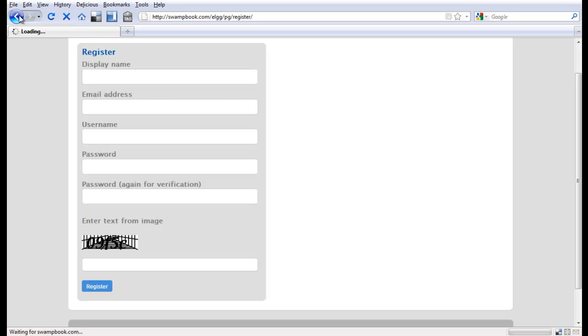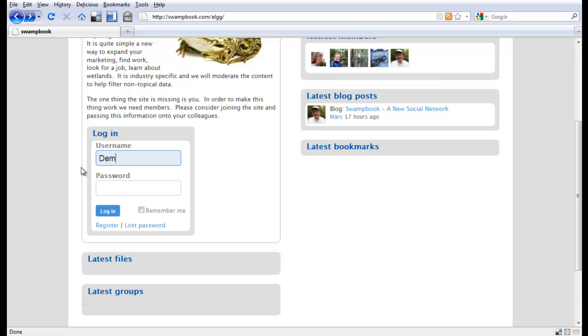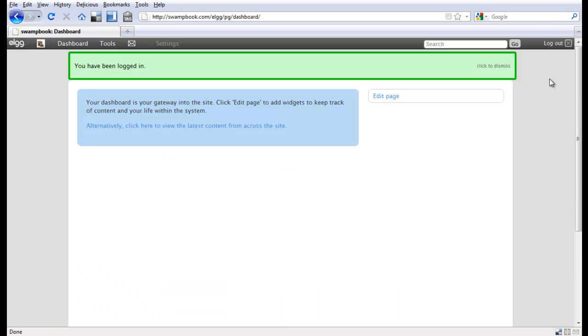Now once you're in the site, we're going to go back. Now I've set up a little demonstration for you. Spell it right would be helpful. Okay, we've logged in.